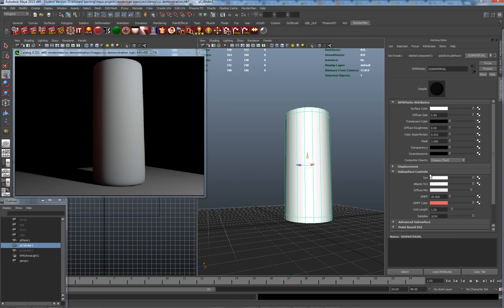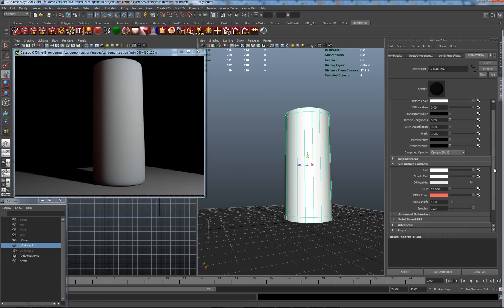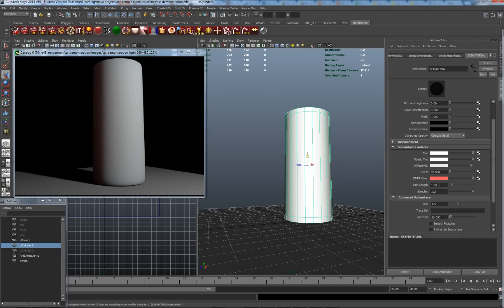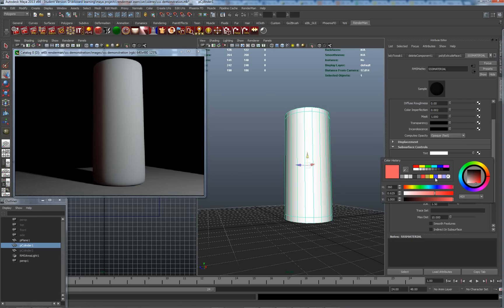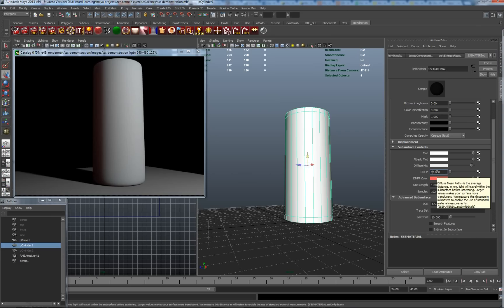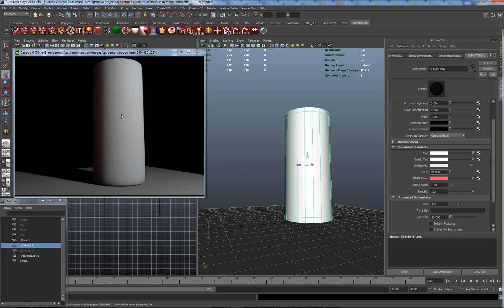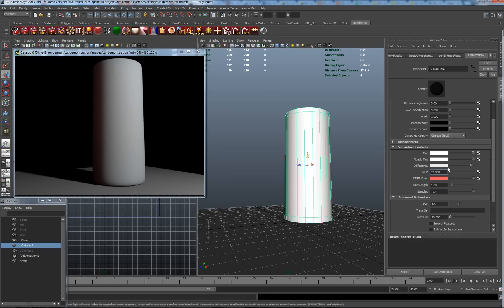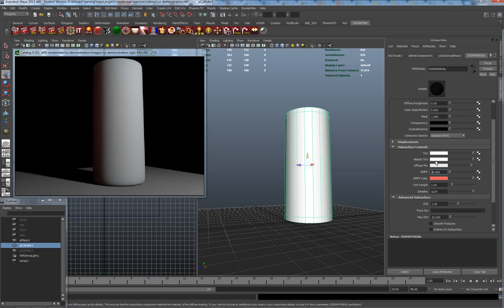So let's go back down to our subsurface controls in our map material. Subsurface controls are here. Now previously we just looked at these settings here. So diffuse mean path is the average distance that light will actually penetrate. So that's how far into this material it will penetrate. And this is basically the tint which will be reflected back from that. Now that's not the full story by a long way. We have been ignoring these sections up here, which are the main tint and the albedo tint.